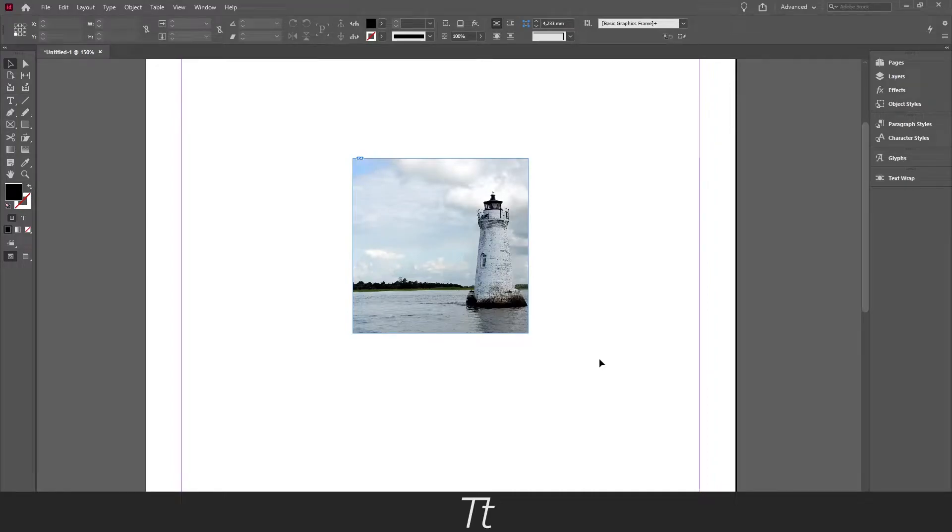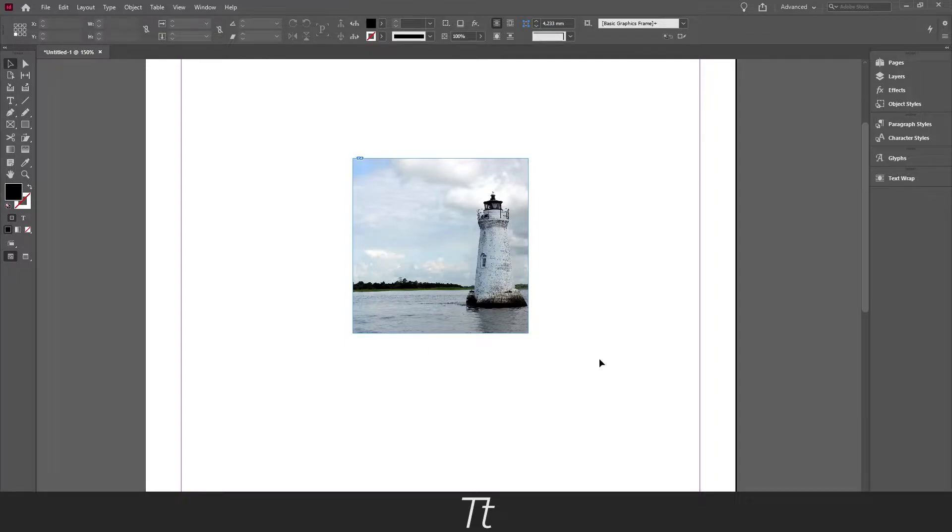Hello, TypeTwice here. In today's video I'll be showing you how to blur an image in InDesign. So without further ado, let's get right into it.